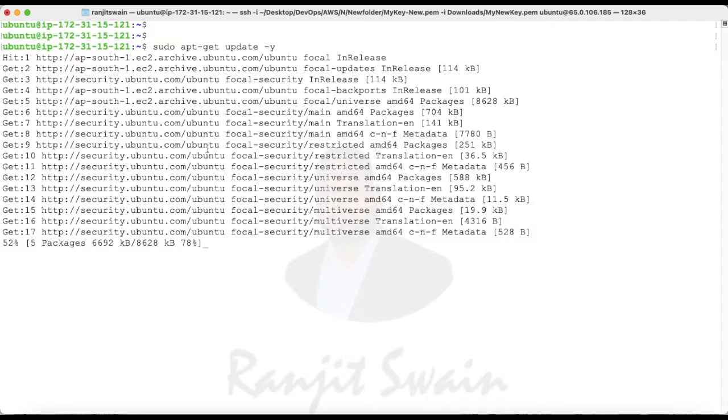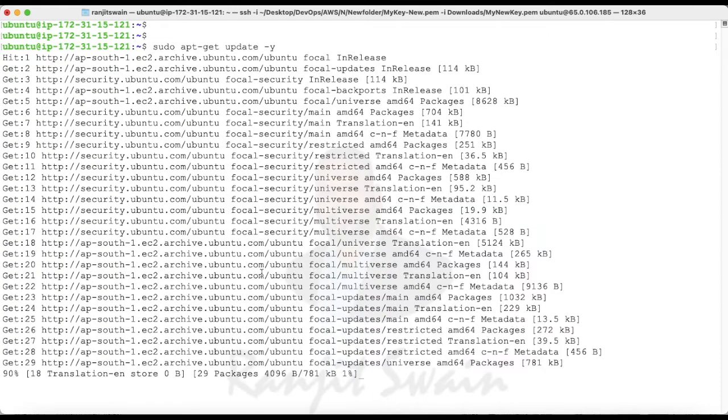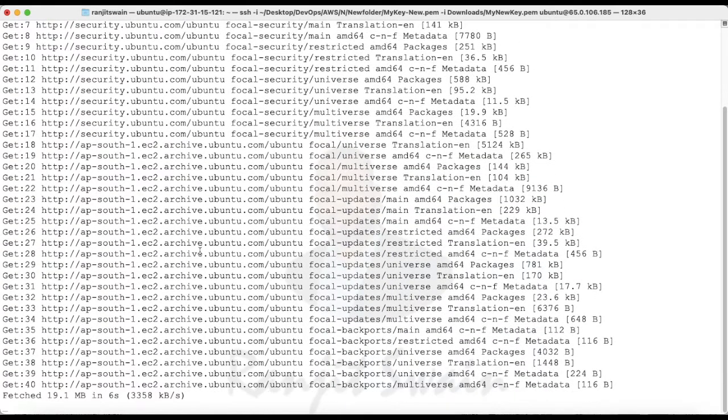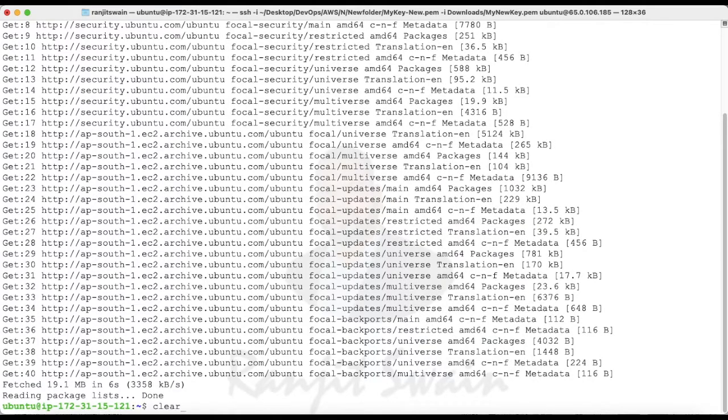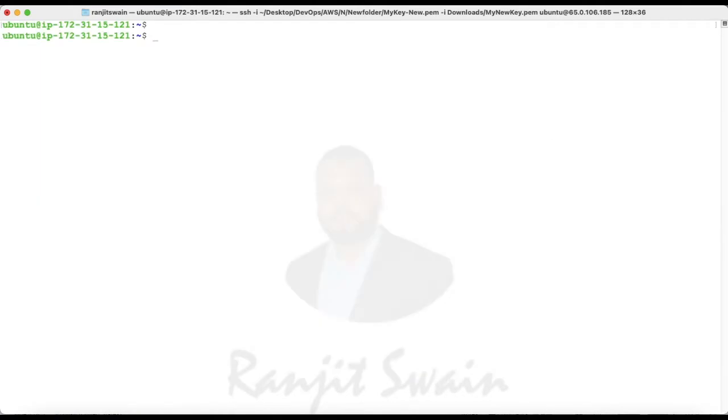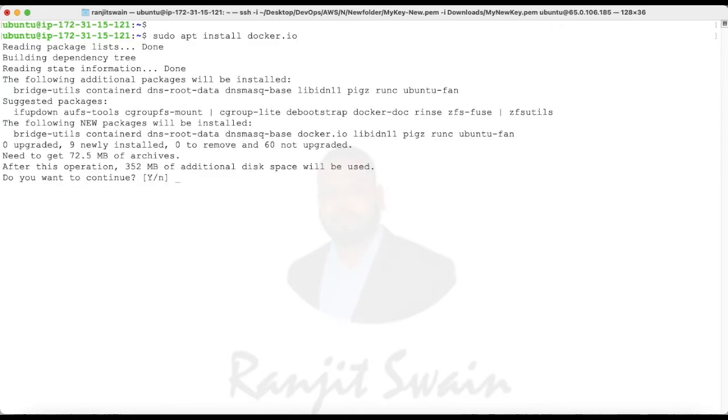It's updated now. Let's install Docker. First we have to use sudo apt. I am going to use apt package manager here and install docker.io. It's very simple to install Docker on Ubuntu server. Just hit enter, yes.